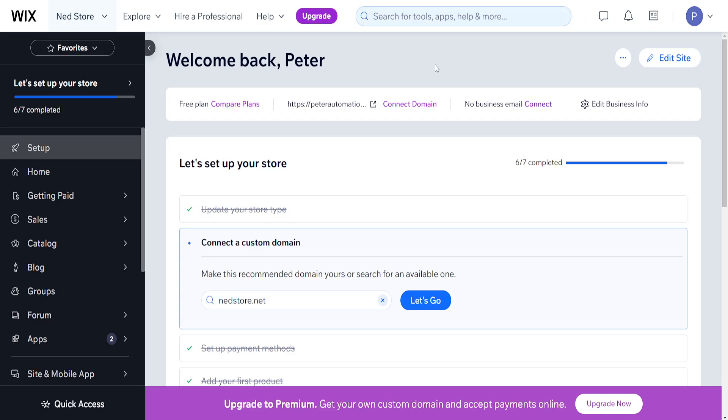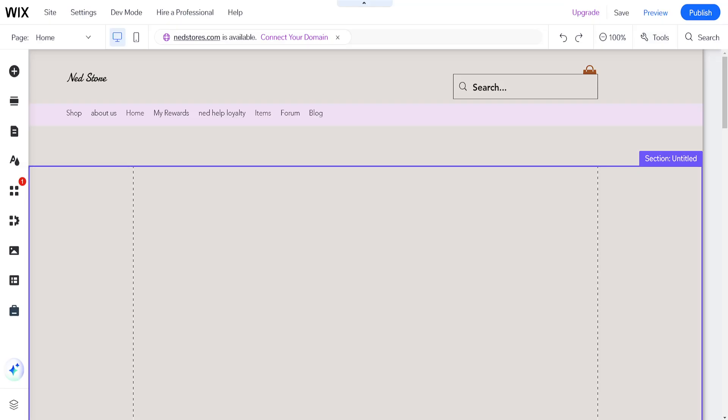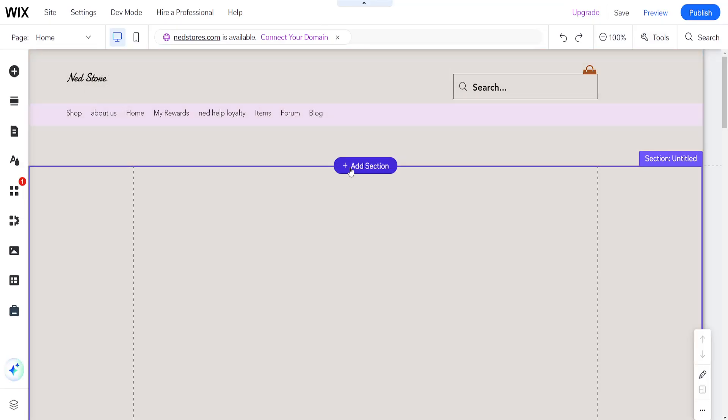How to fix overlapping items in Wix. So what I've done is I've just logged into my Wix account and I've clicked on edit site. This has loaded up the Wix website editor.